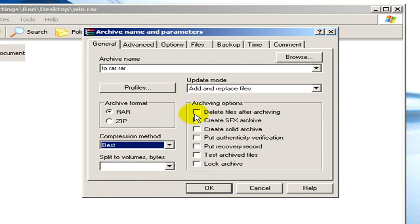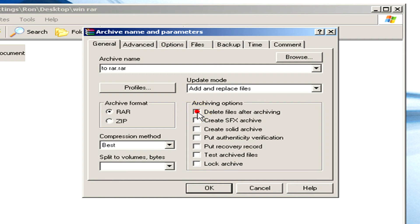Here for example we can tick the checkbox of delete files after archiving, but you have some other options.